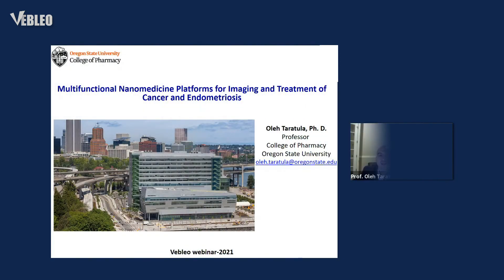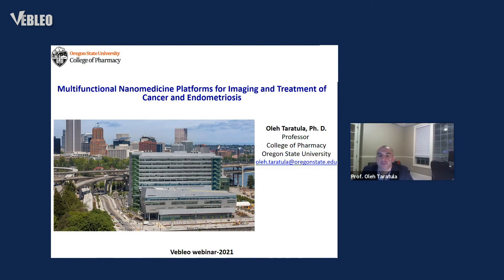Hello, everyone. It's my great pleasure to be here, and I really appreciate your invitation to present my research on this platform. As I already mentioned, I'm a professor at the College of Pharmacy at Oregon State University.